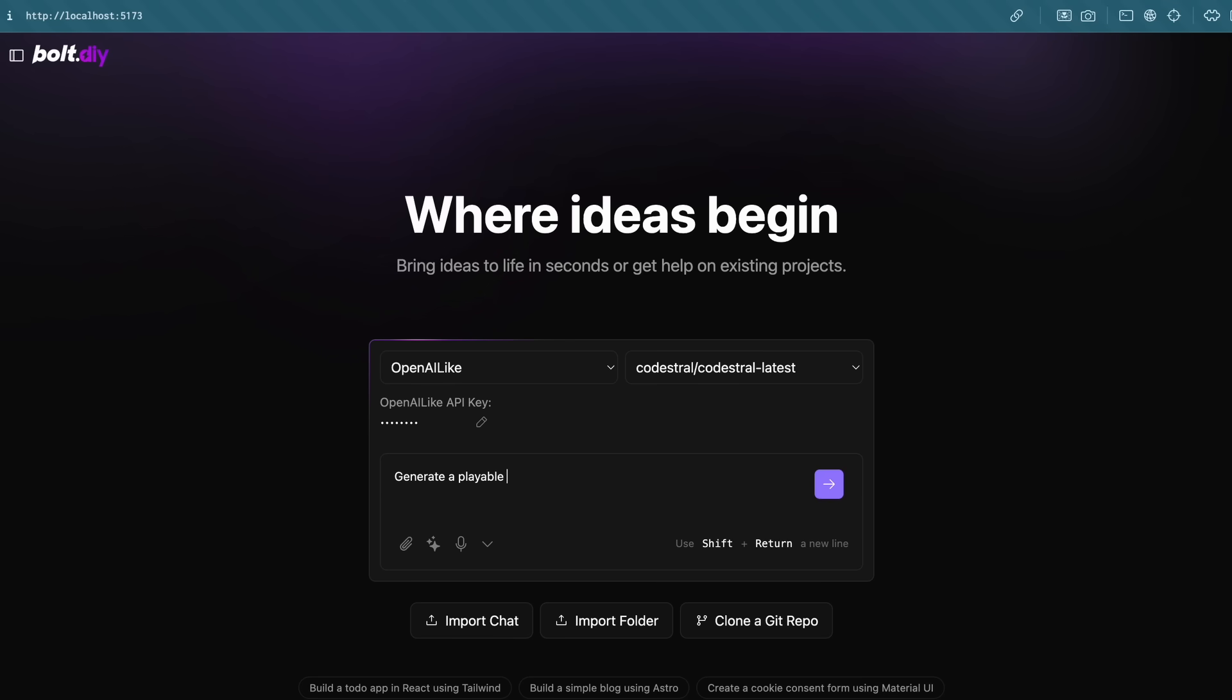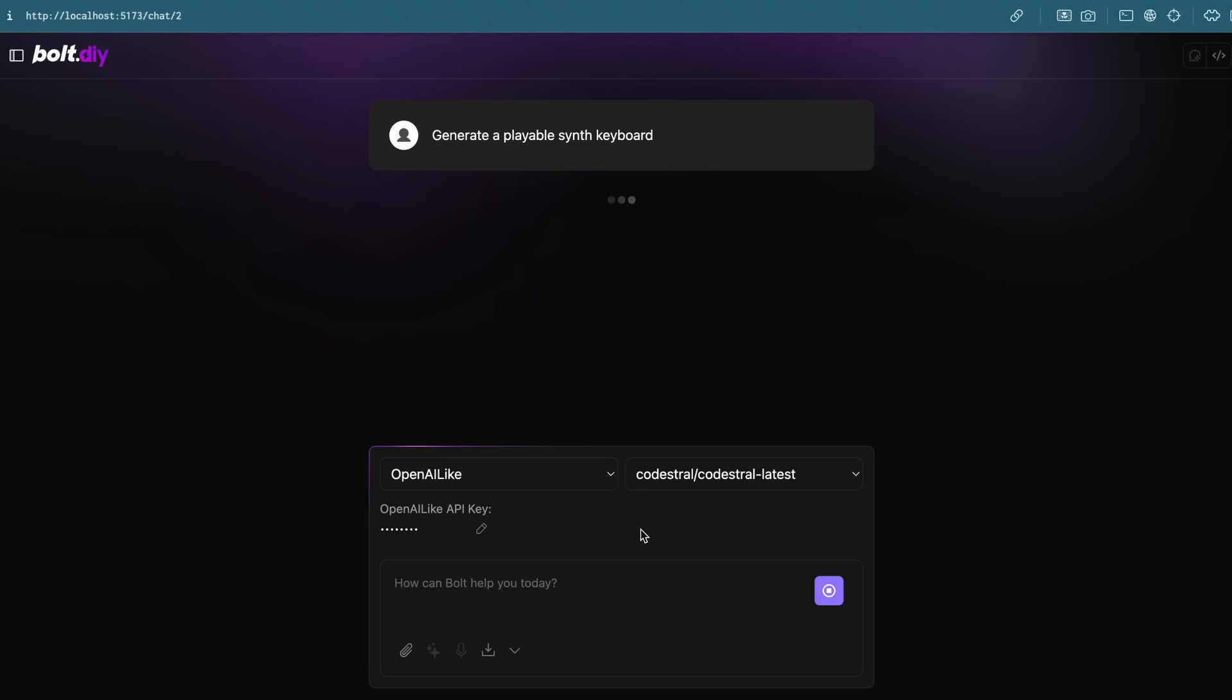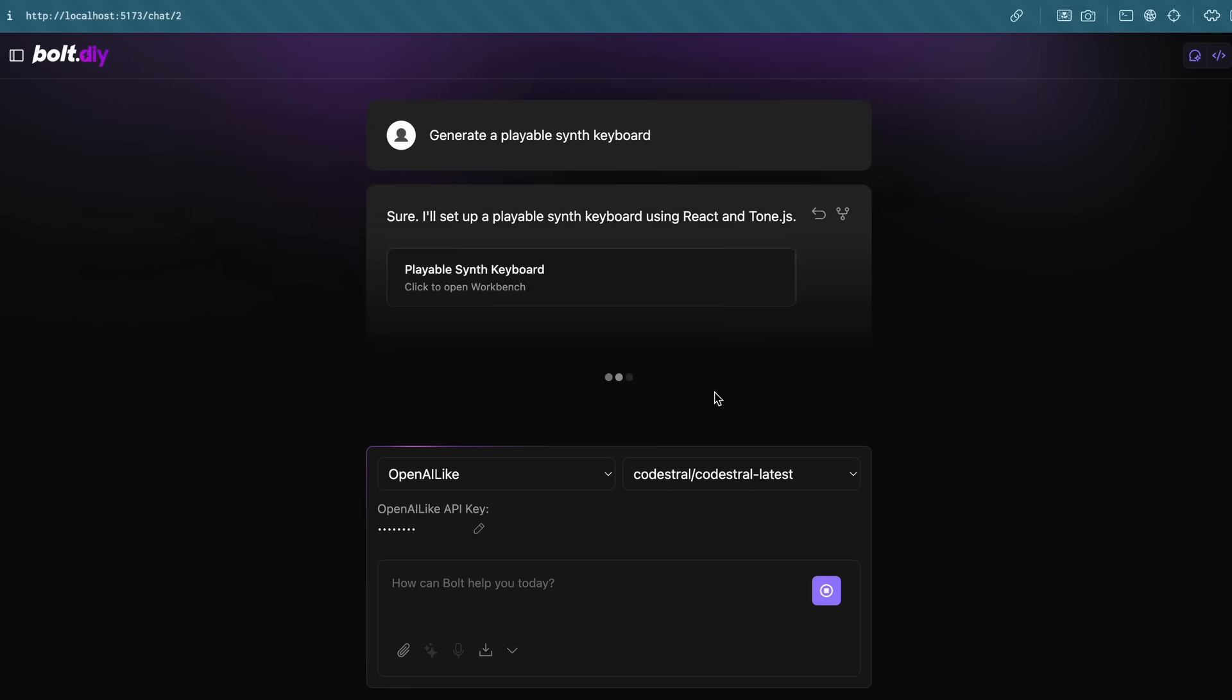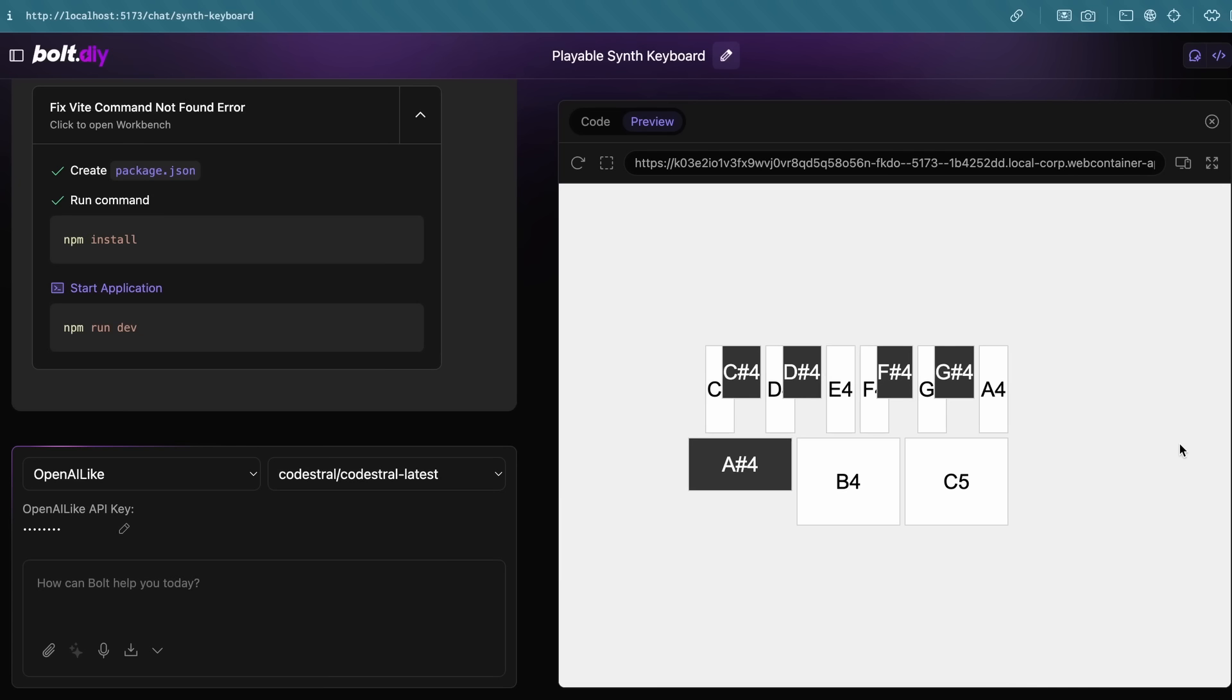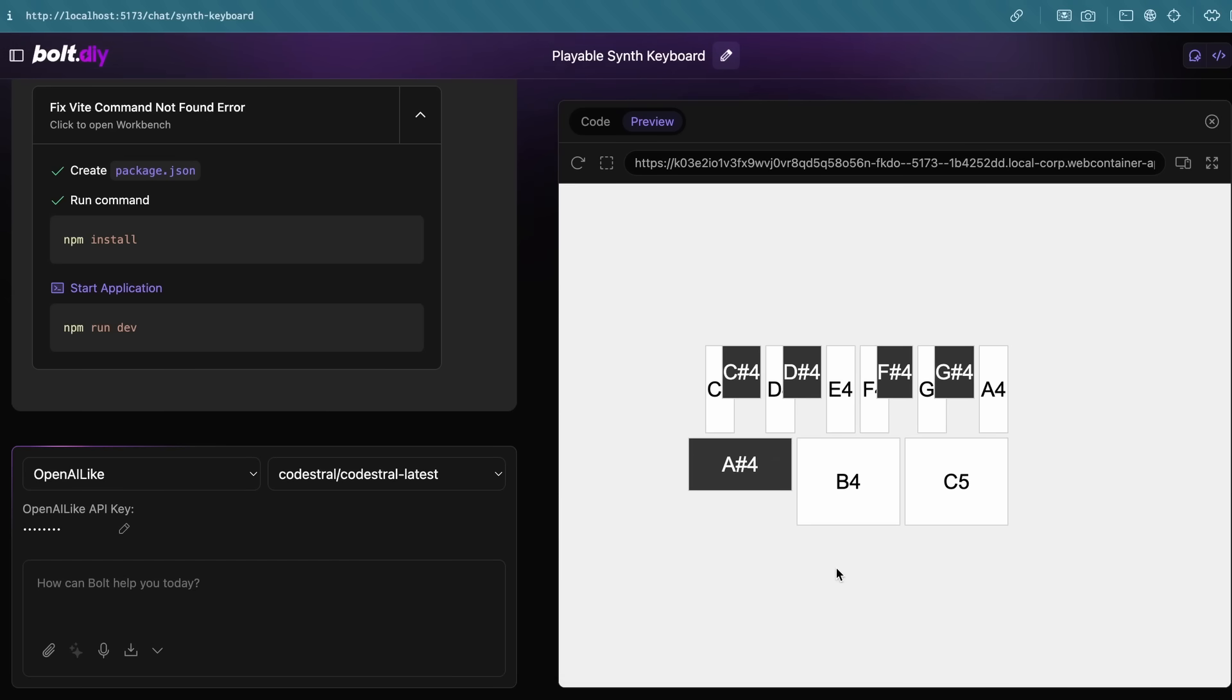Let's ask it to build me a playable synth keyboard as well. Codestral works really well with Bolt as well, which makes it pretty great in this case. And if we wait a bit, then it's now done. You can see that we have the preview here, and if we use it, then this works pretty well. You can also look at the code, sync it, and everything like that, which is amazing to see.